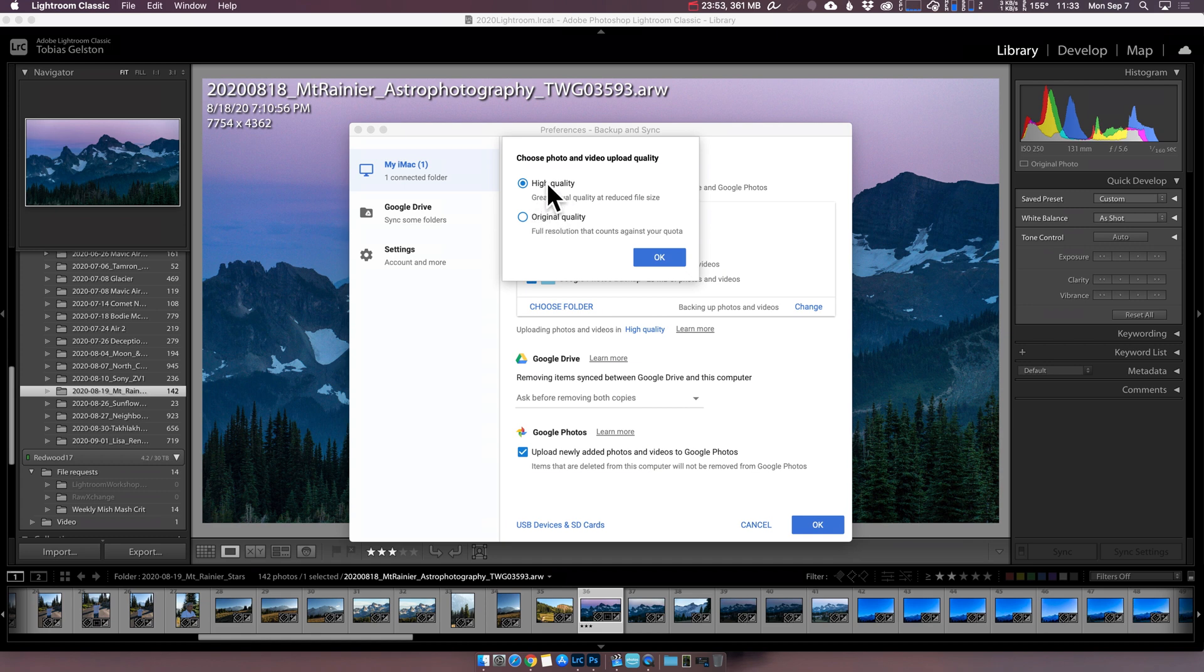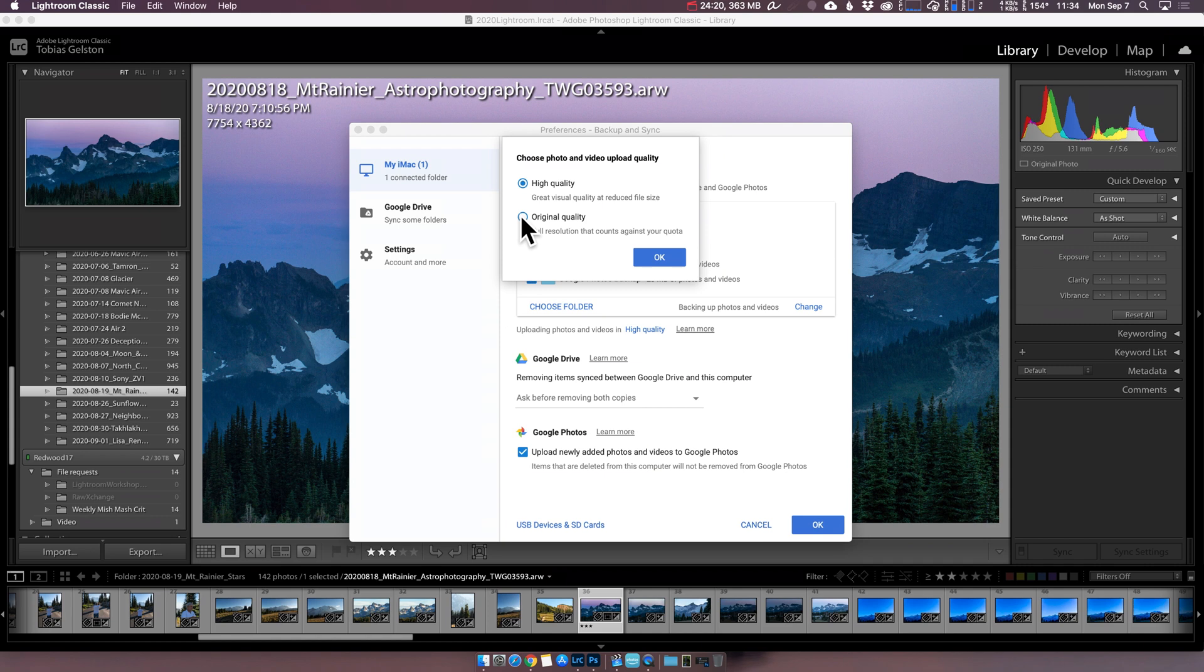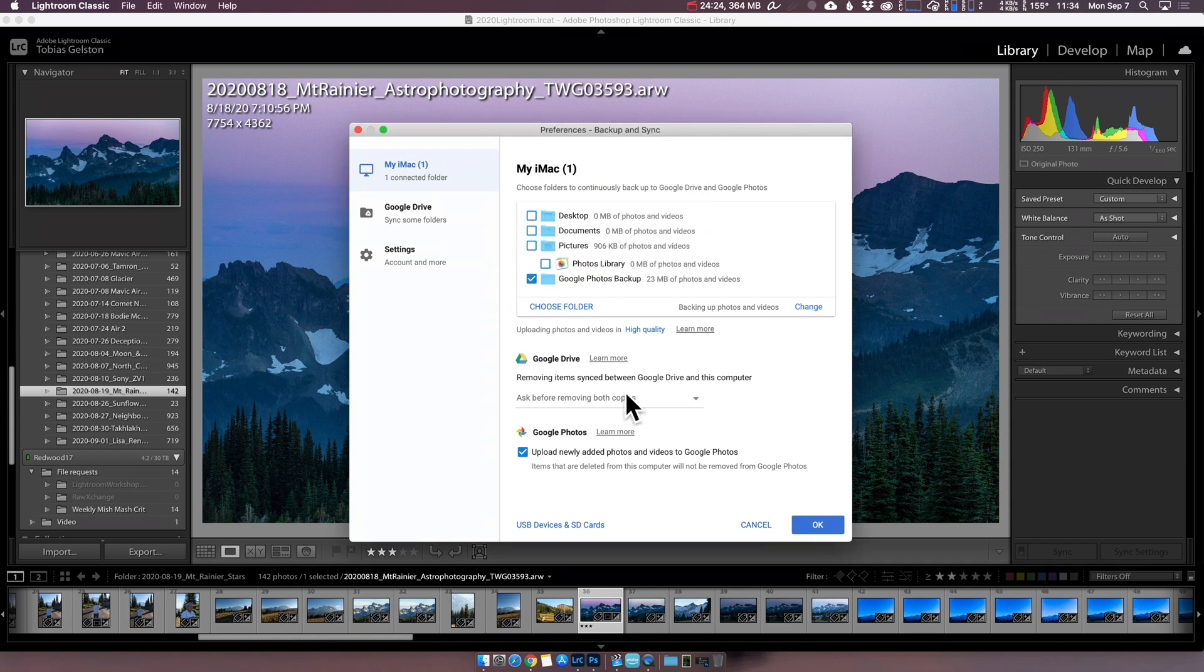It's uploading these photos and videos in high quality. If you click that, you can say original quality or high quality. The high quality benefit is it doesn't count against your overall quota. I believe it's a 14 megapixel file that it gets reduced to. Absolutely perfectly fine for sharing with friends and family a year from now, five years from now. I have no issues about that.